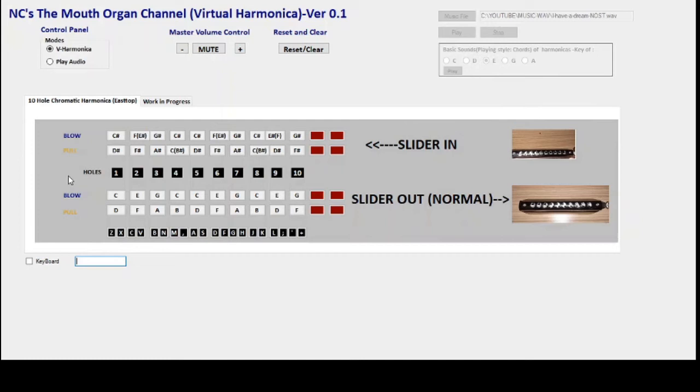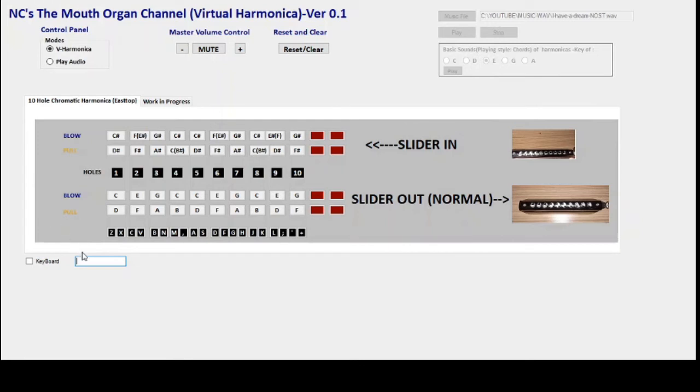Now what I've done is since each octave is going to take eight notes, and for a 10-hole mouth organ there are 40 notes, getting 40 keys is tough. I'm sure the layout that I've hit upon may not be the most ideal one. But okay, for the first version, let it be.